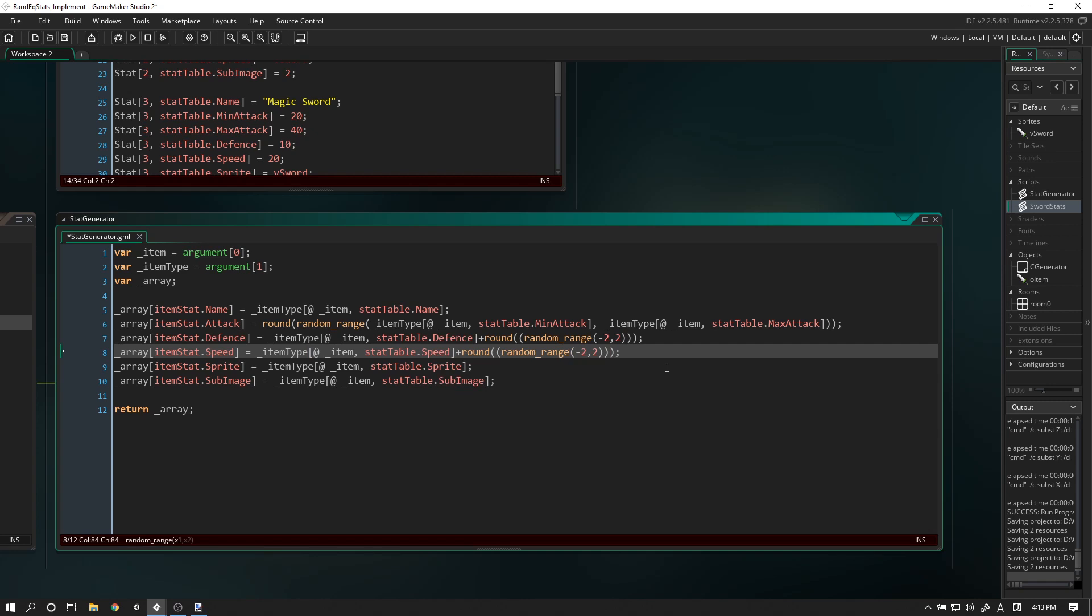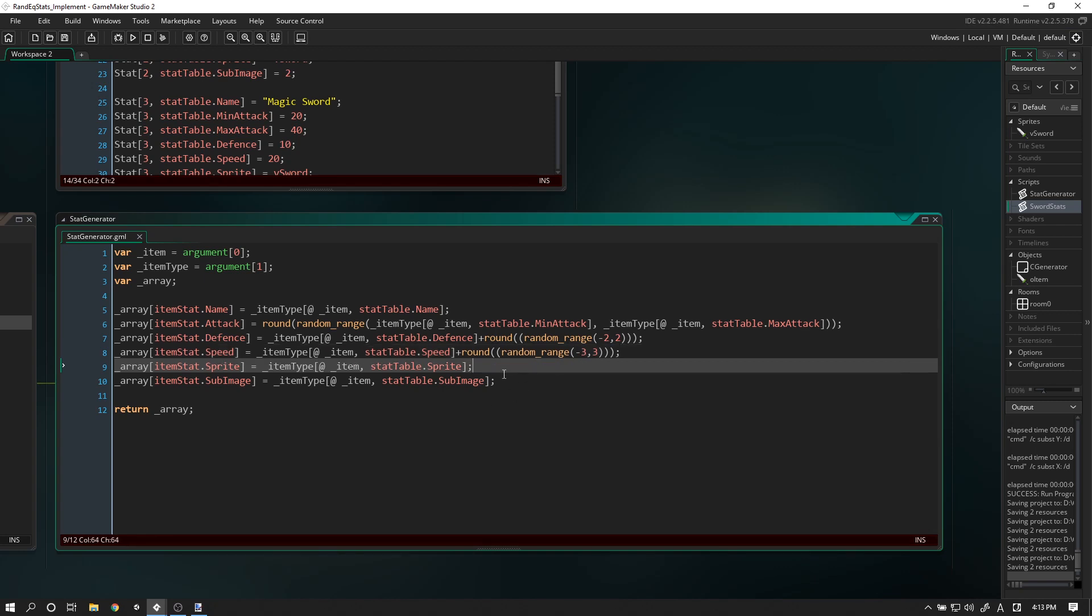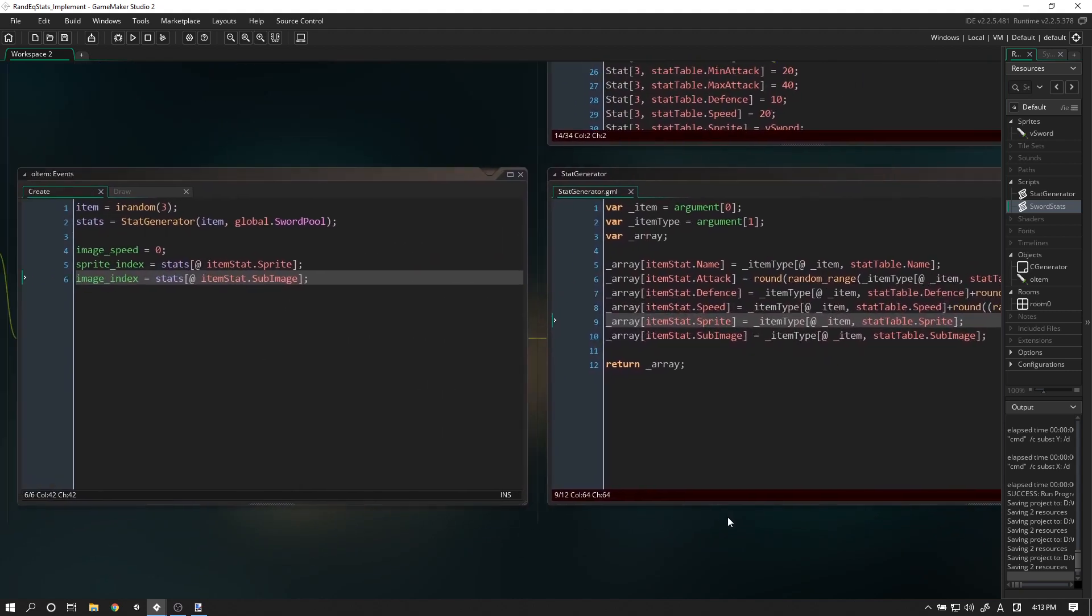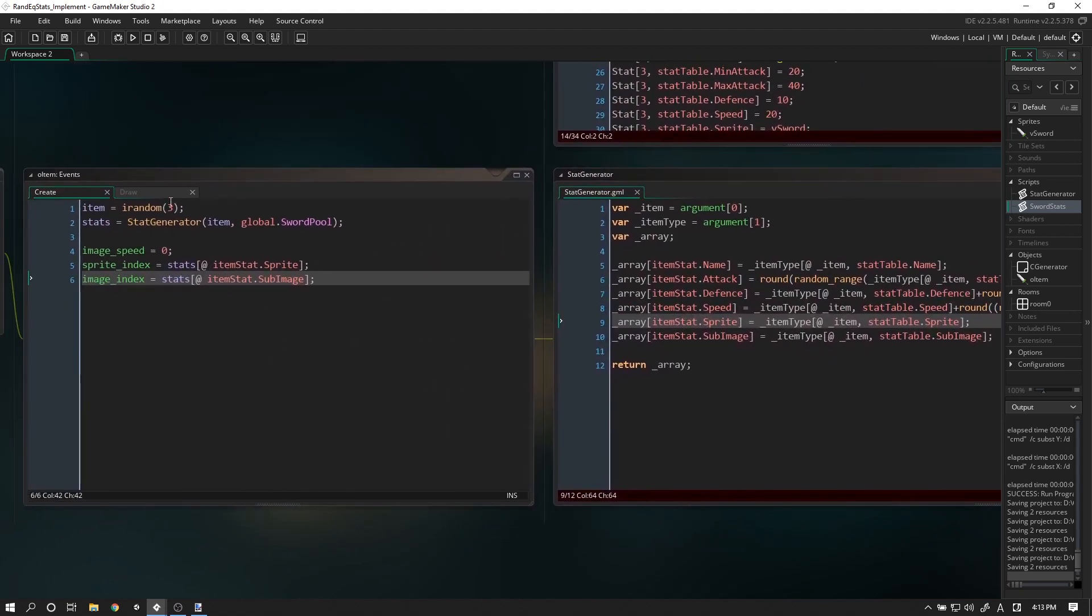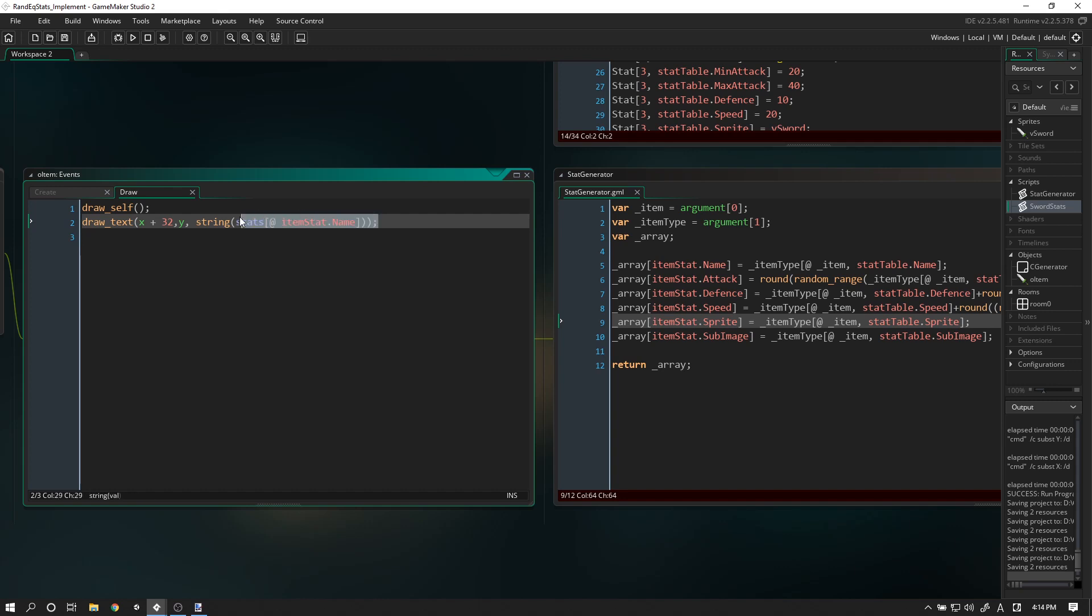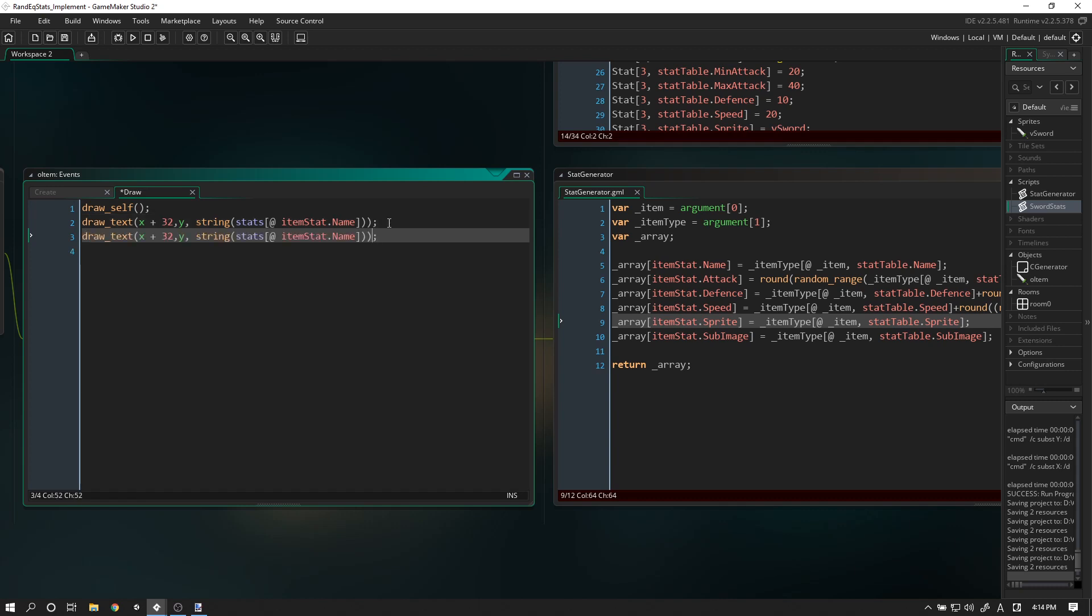Alright, so that's done for our item stat. We won't see it in our game because we haven't told the draw event to draw any of these stats at all. So that's exactly what we're going to do. Let's add in another line of code here.